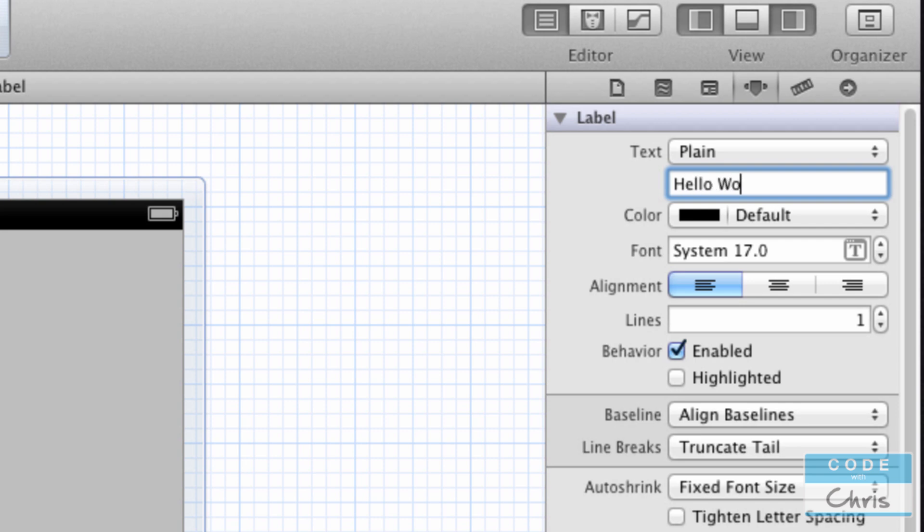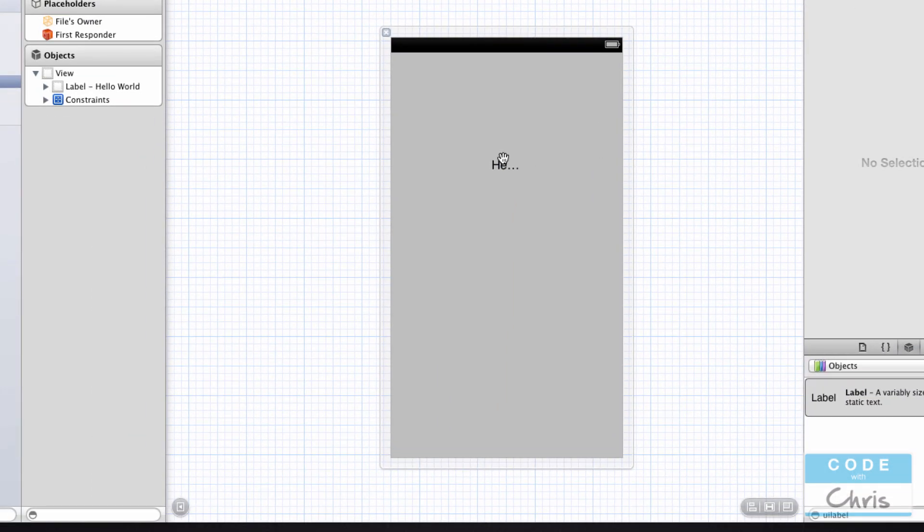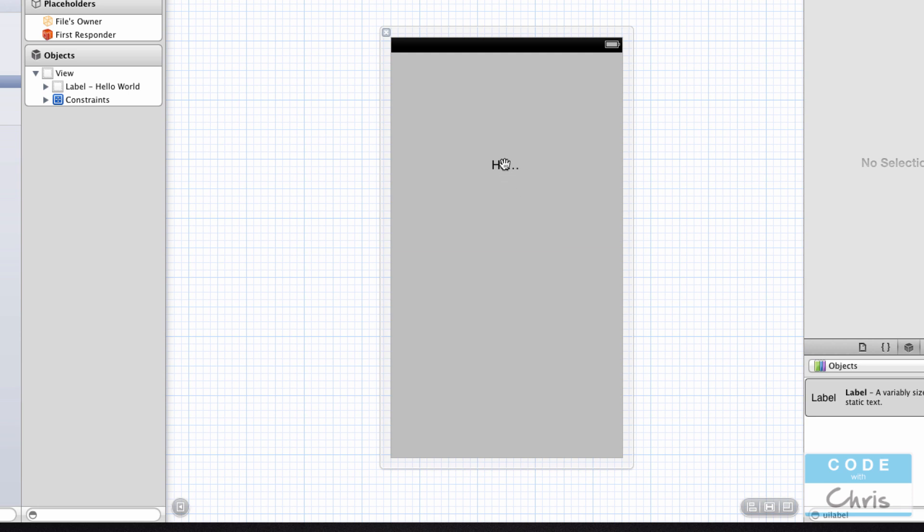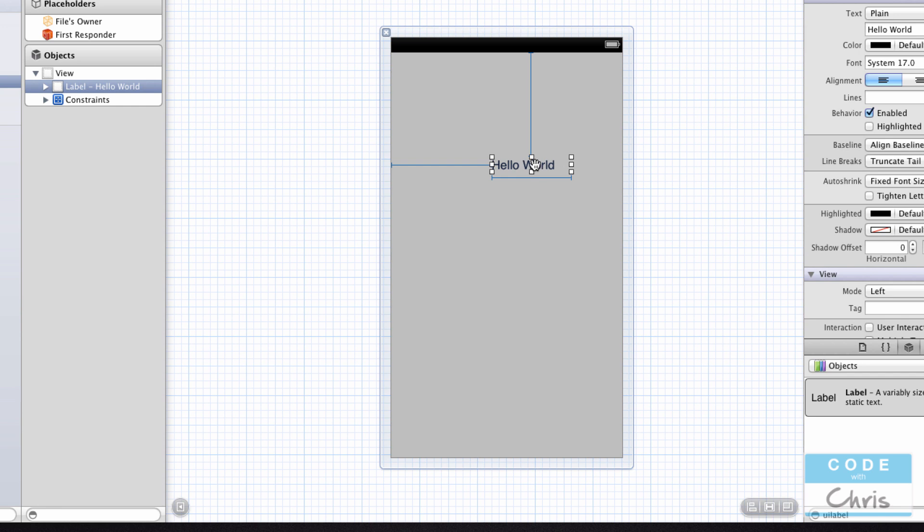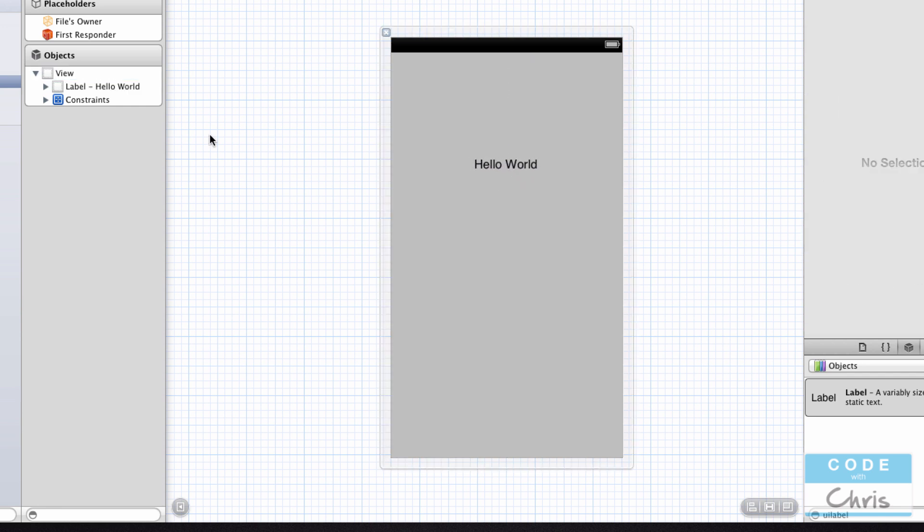And you can see that our label is actually truncated right now because it's too small. So I'm just going to put my mouse on these little handles right here and drag it so that it shows it. And all I'm going to do is reposition it in the middle.